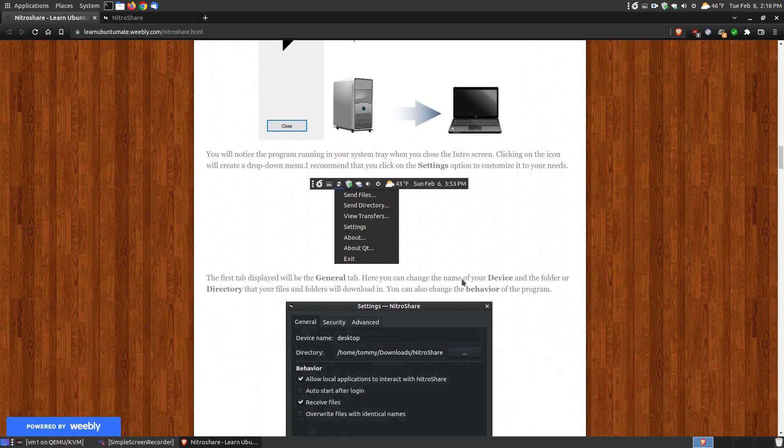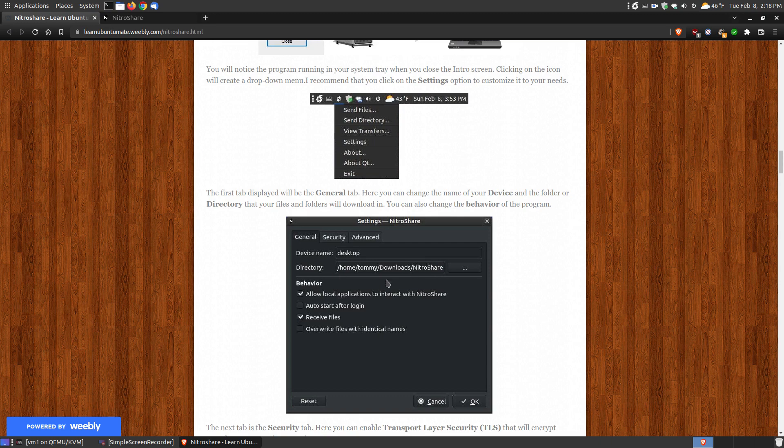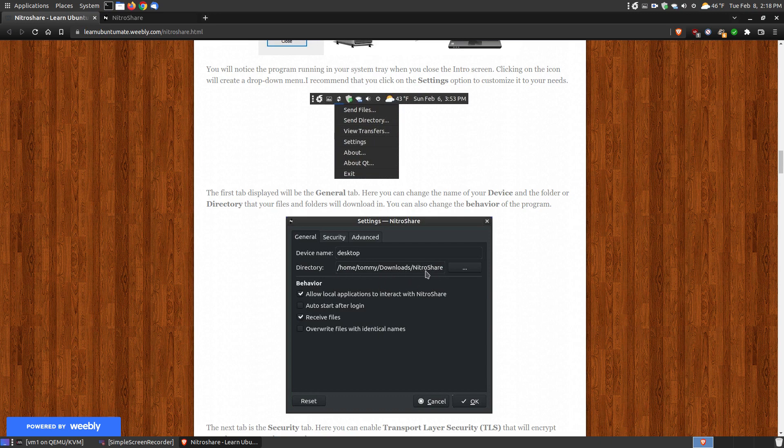I recommend going to your settings. If you want to change your download location, by default it will create a folder in your downloads folder called NitraShare, and that's where everything that's transferred from the other machine to your machine will be put. You can change that by clicking the three dots and selecting a folder of your choice.